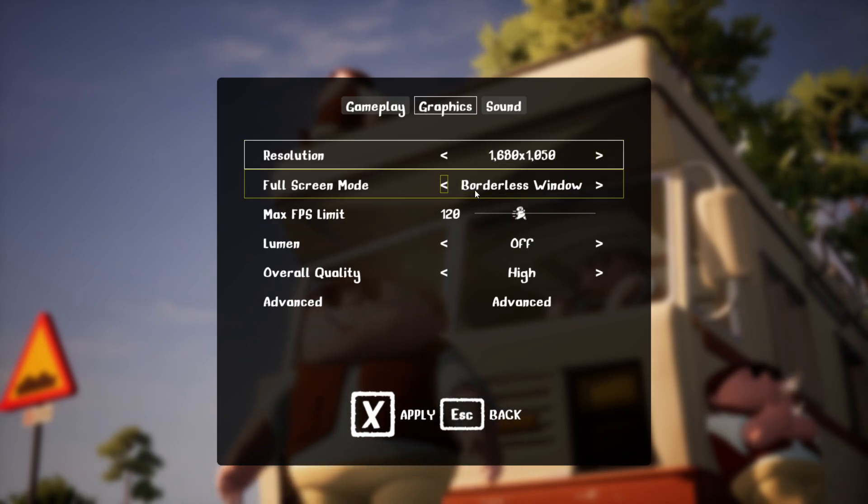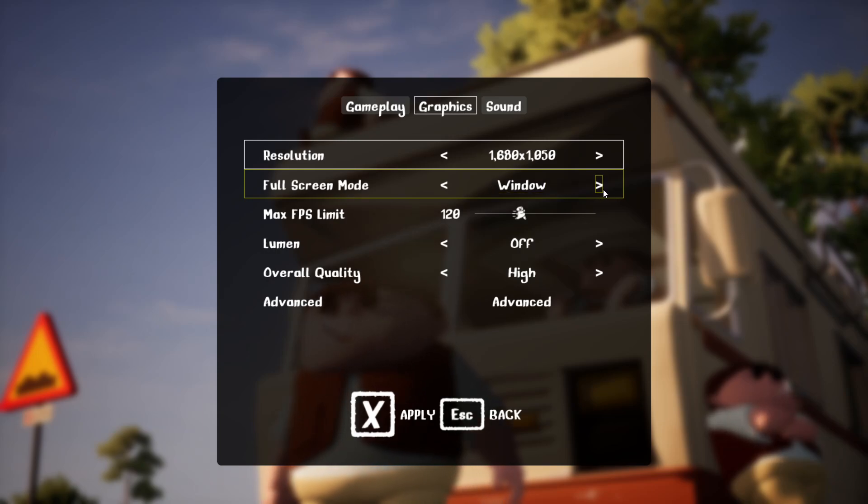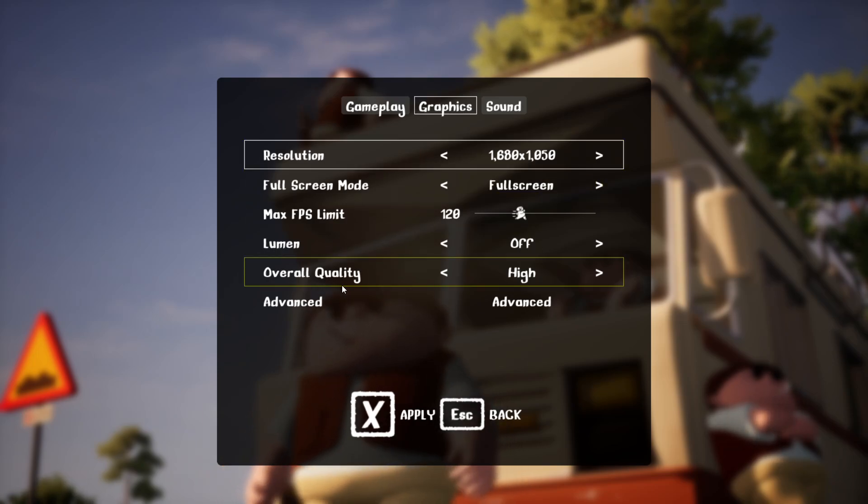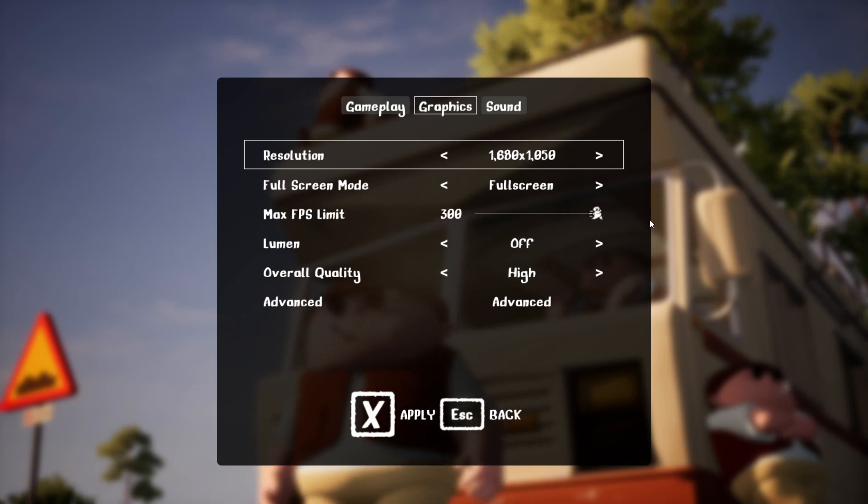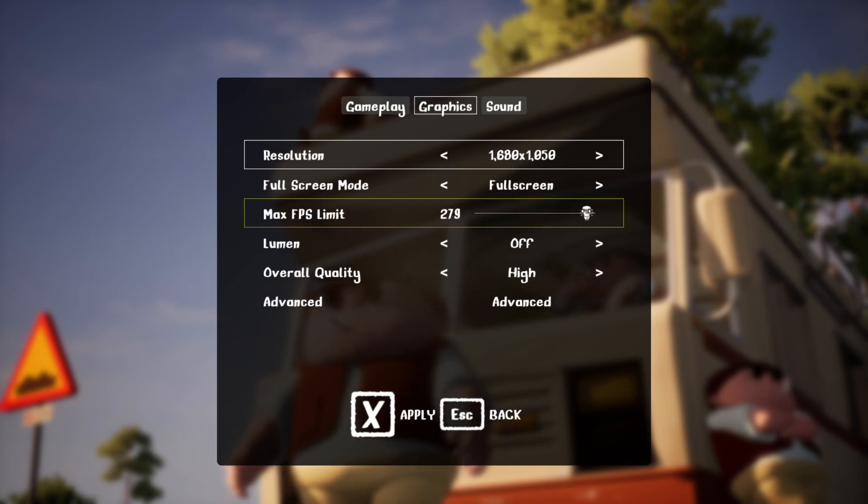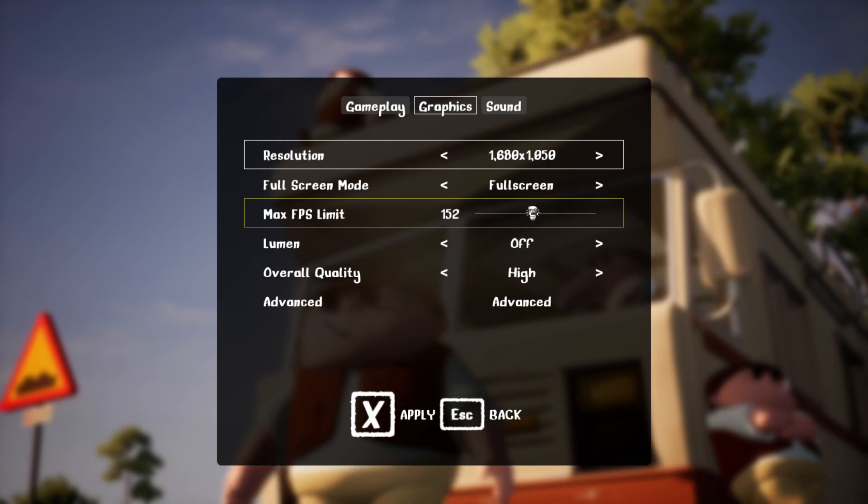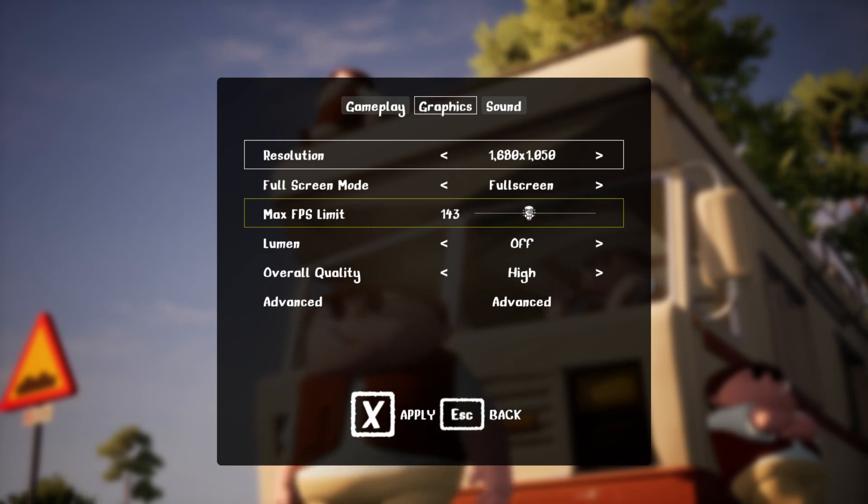Make sure you are at full screen, not borderless windowed, and for max FPS make sure to set this on unlimited or just at your refresh rate.